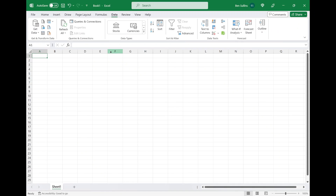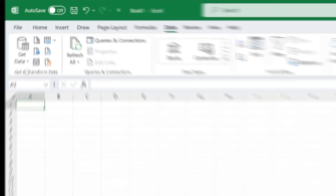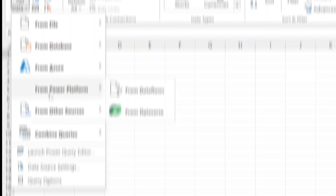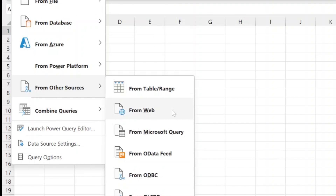Here in Excel, there are a couple of different ways. You can go to the Data tab, then click Get Data, then From Other Sources, and From Web. That's the traditional way to do it, and it's basically how it works in Power Query too, but let's use Power Query because it's more advanced and we can get more done with it.